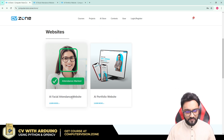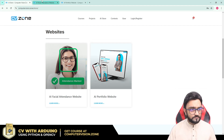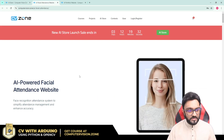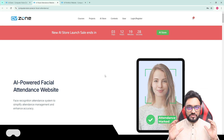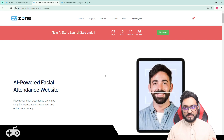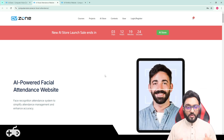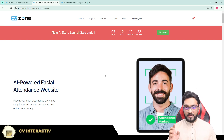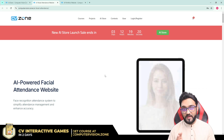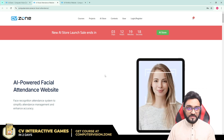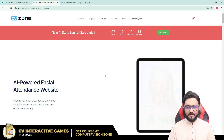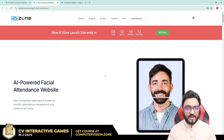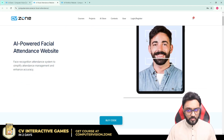So we have the AI facial attendance website and the AI portfolio website. If you go to the AI facial attendance website, what this does is that it is a complete solution — a complete website, complete code with everything integrated. You can add users, you have an admin dashboard, you have the database connected, you have everything ready to go. All you have to do is upload it and get it up and running.